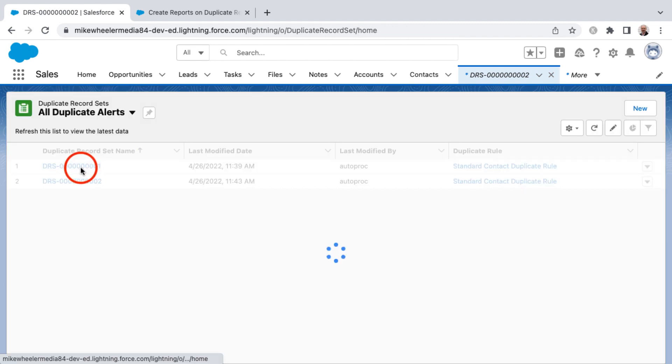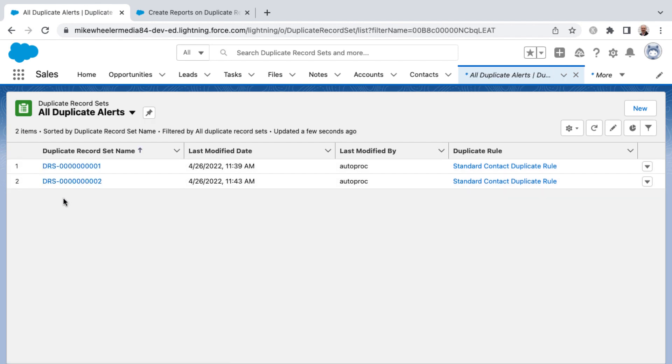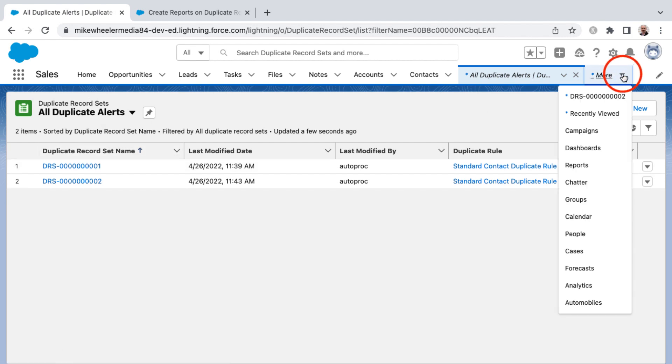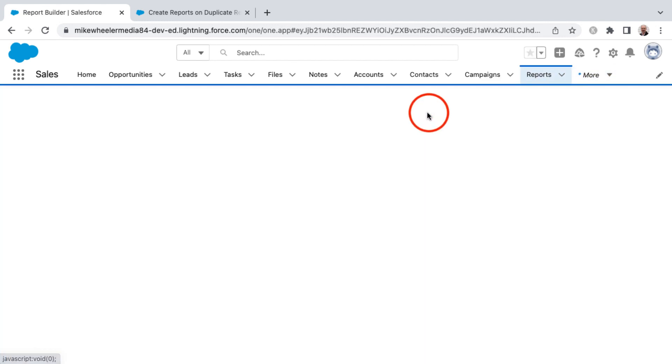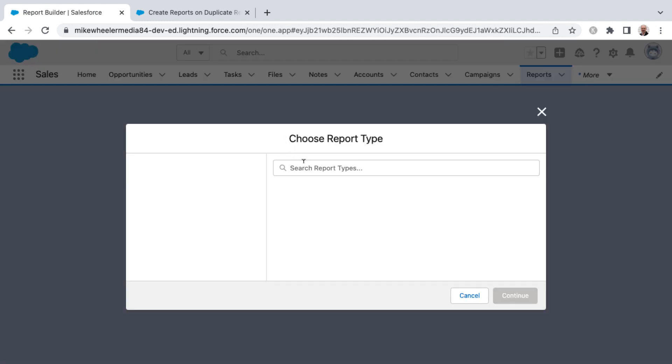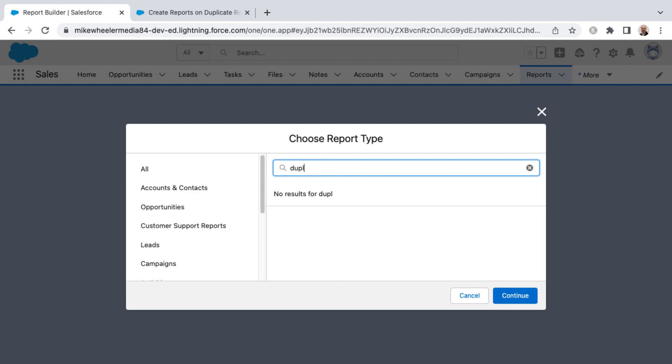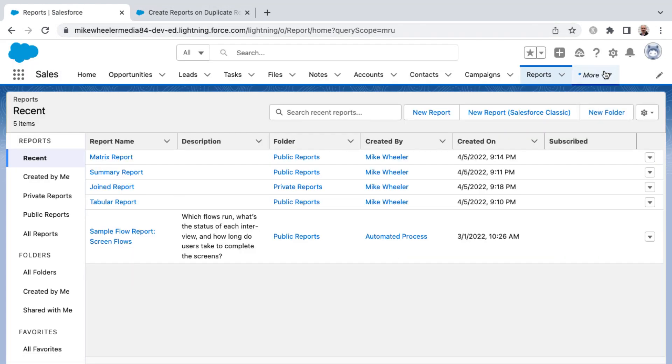Over time, you may have a lot of alerts in your org. So in addition to doing a list view, you can also create a report for these duplicate record sets. If I go in and click more and select reports from the standard report types, there's not a standard duplicate record set available to us as far as the standard report types.